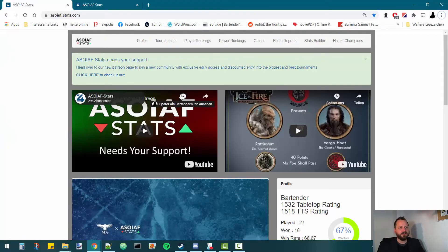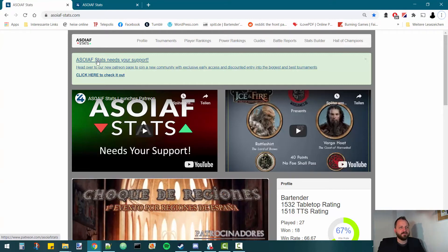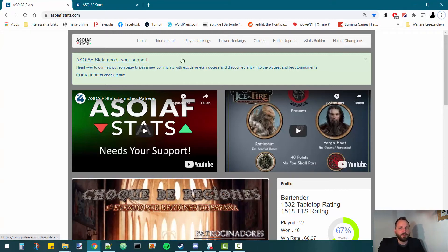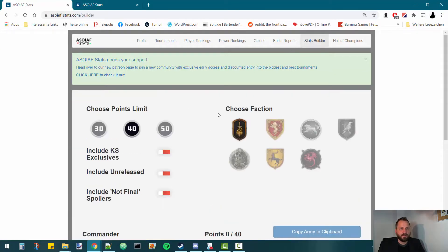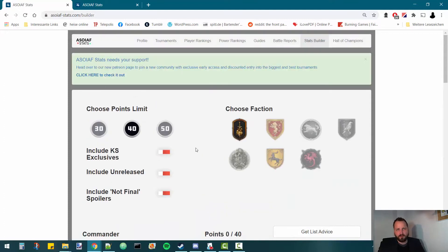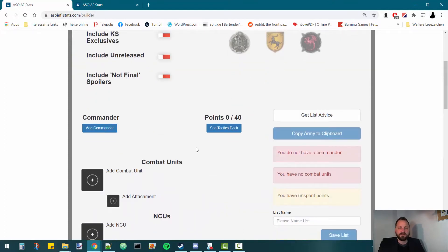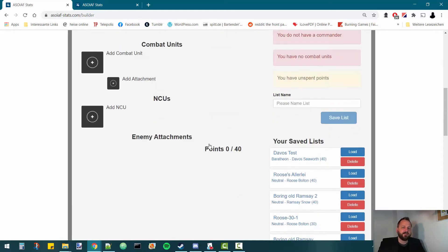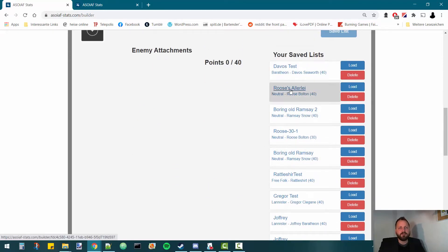I've already got asongoficeandfirestats.com open — I put a link in the description below. At the top, go to the Stats Builder. Here in the Stats Builder, you can build your own army and save it. That's important — once you build your army, you want to save it, and as soon as you save it, it's going to show up in this list of saved army lists.